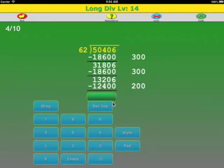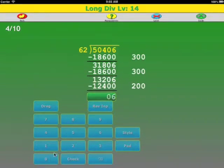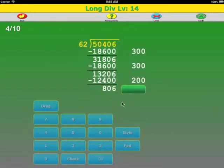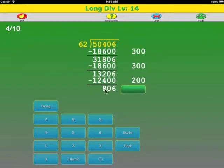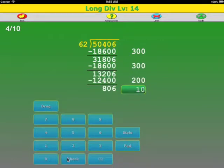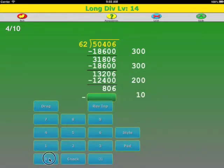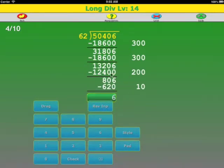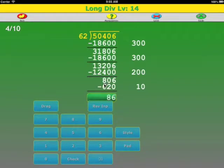And we subtract: 6 minus 0, 0 minus 0, 12 minus 8, and nothing here because we borrowed. Okay, now we're looking at 62 into 80, we're looking at the tens place, and it goes in 1 time. And we subtract: 6 minus 0, 10 minus 2 is 8, and 7 minus 6 because we borrowed 1.